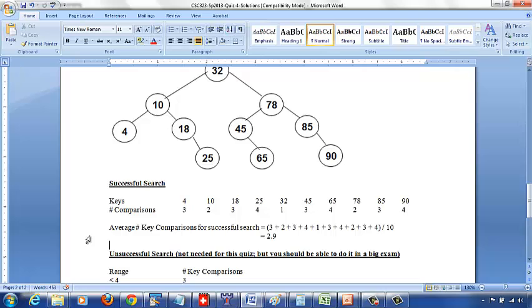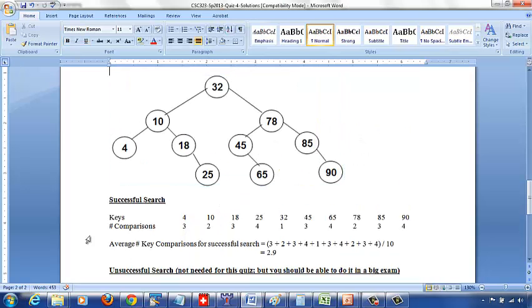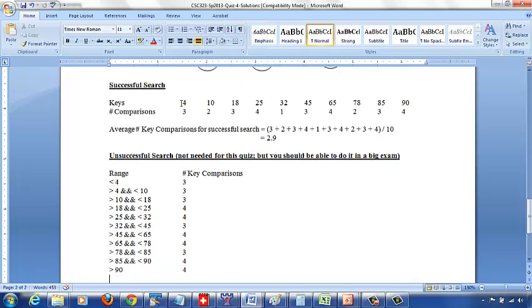For unsuccessful search, which could be asked in a bigger exam, you need to know the ranges of values not among these keys. Everything else leads to an unsuccessful search. The ranges are: less than 4, between 4 and 10, between 10 and 18, between 18 and 25, between 25 and 32, and so on through between 85 and 90 and greater than 90. You have totally 11 ranges. Now you want to find how many key comparisons you'd do to search for any value in each range.